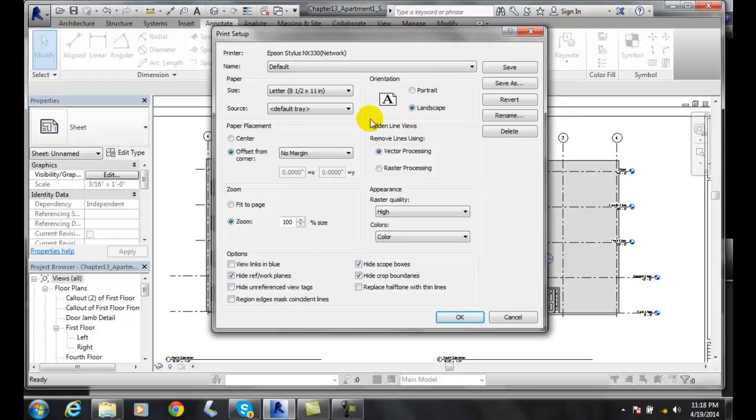And this is for hidden line removal. This is when we're looking at in 3D, and how does it take the hidden lines out. This is going to be a plot file. No matter which one of these we choose, it's a plot file in CAD, actually in Revit. It's how it processes it.